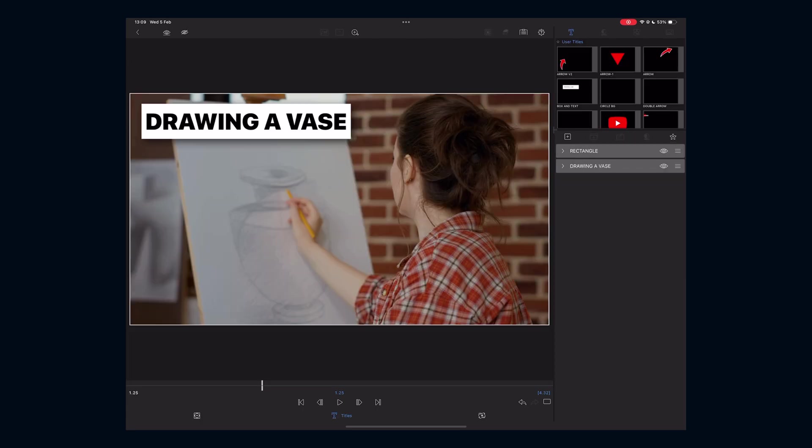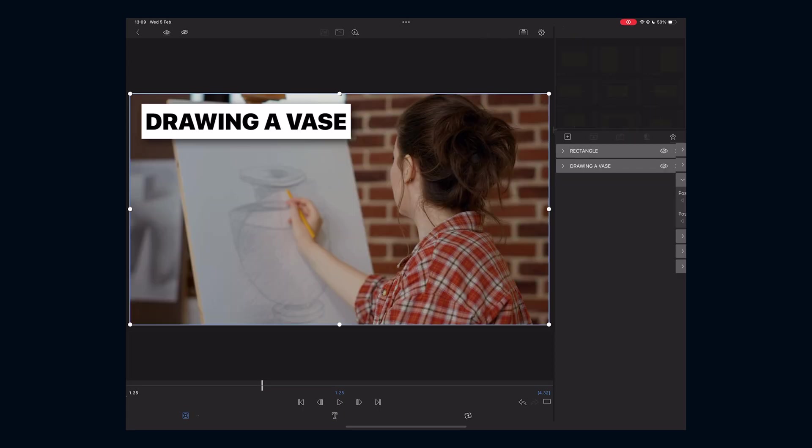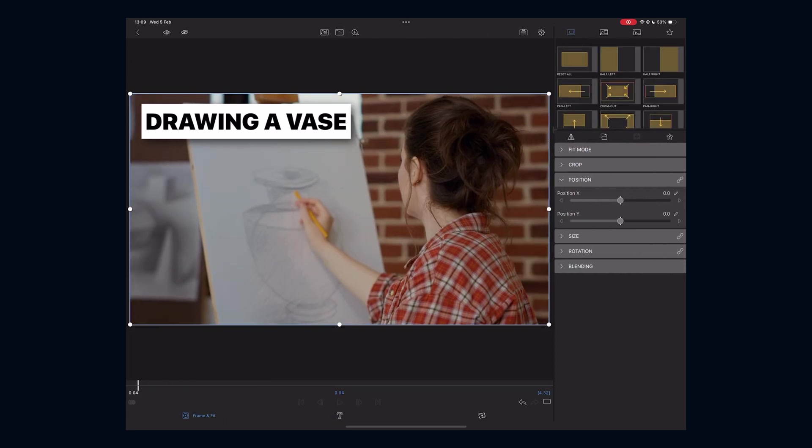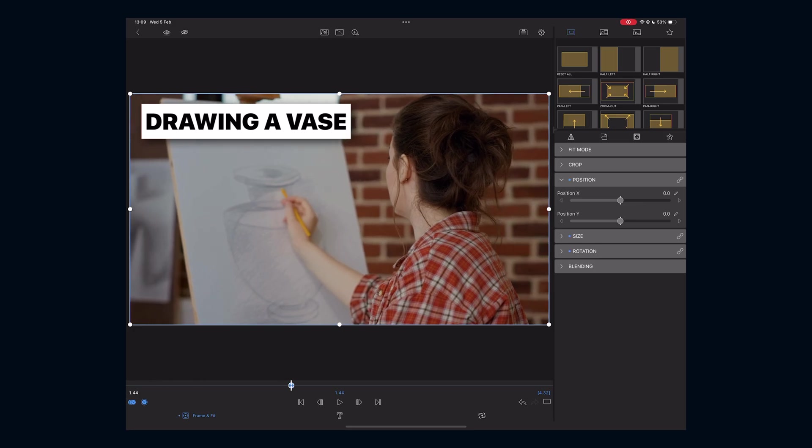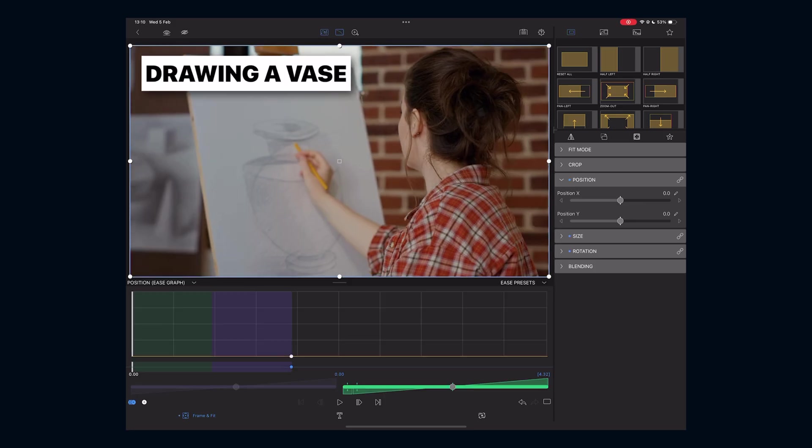Number two: animating titles. Make text come in and move out naturally instead of staying static.